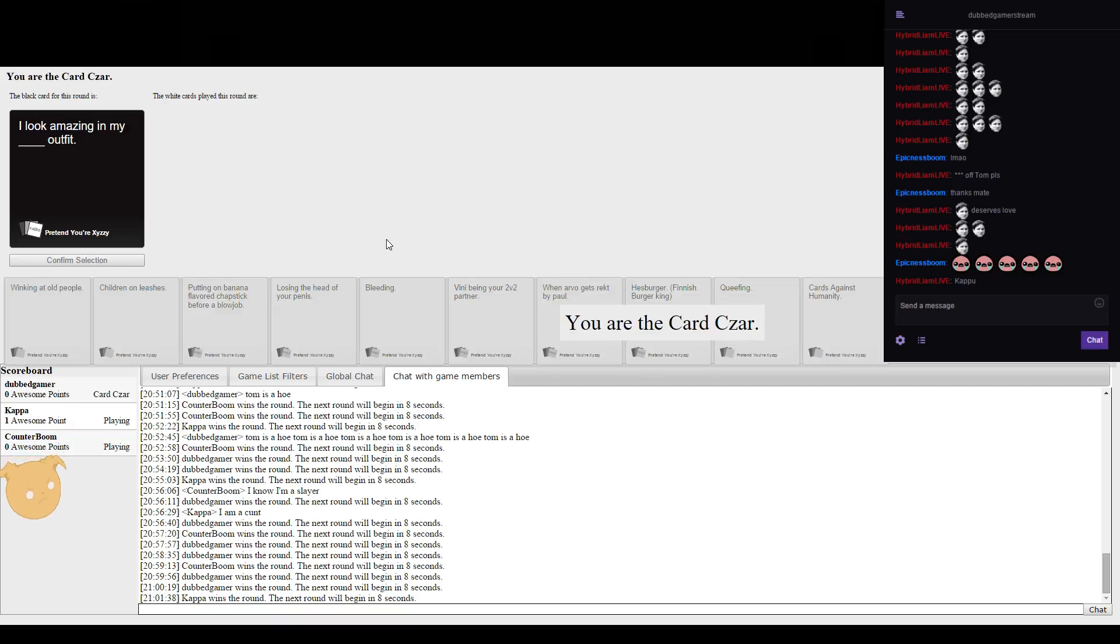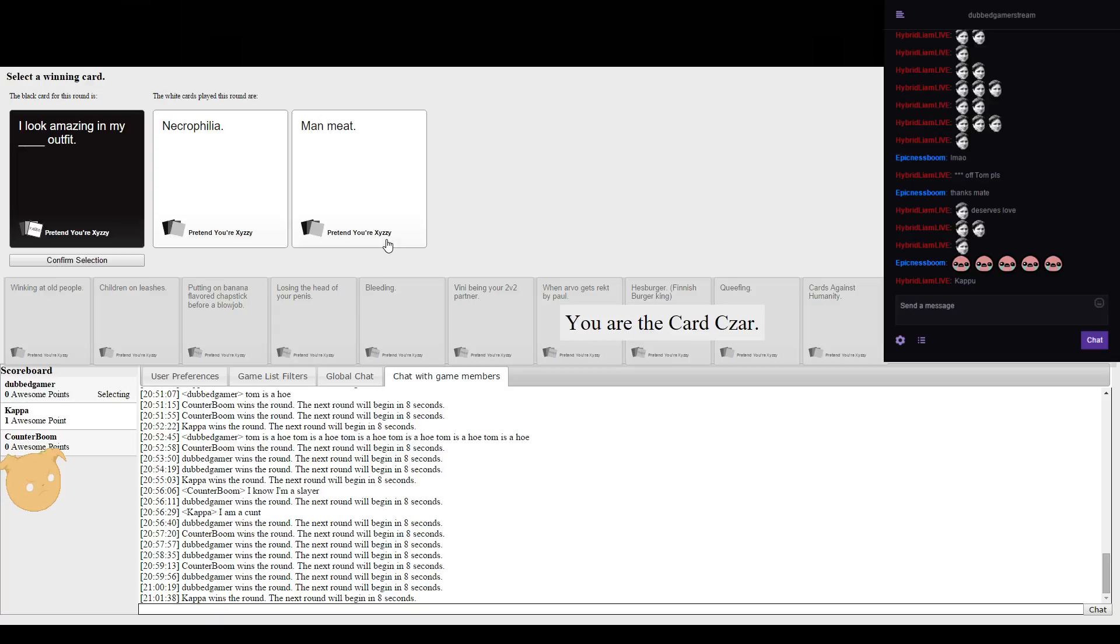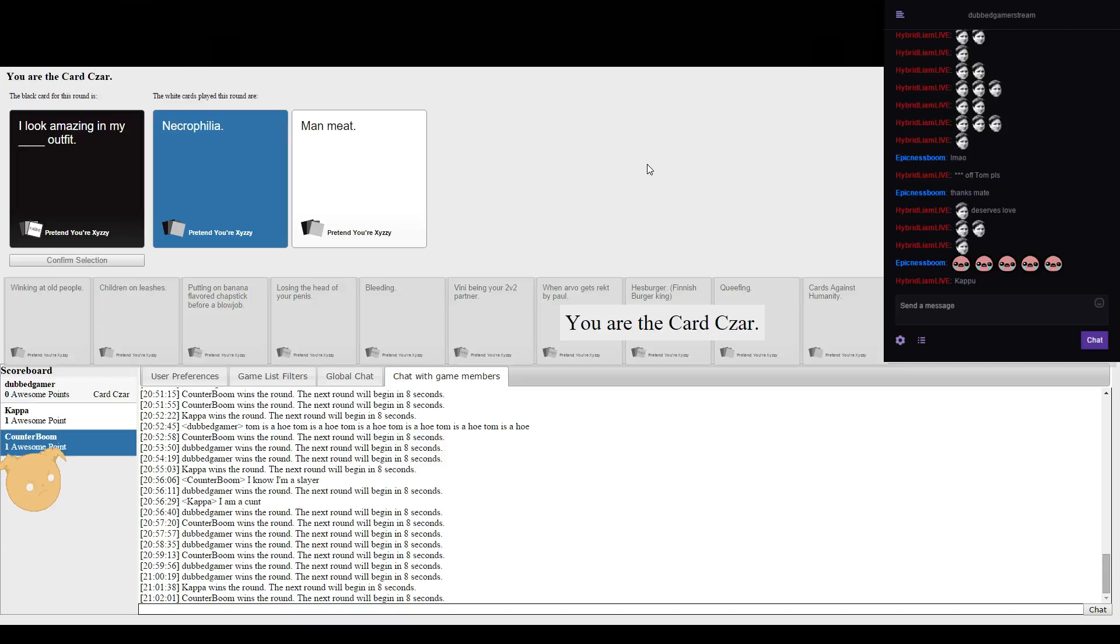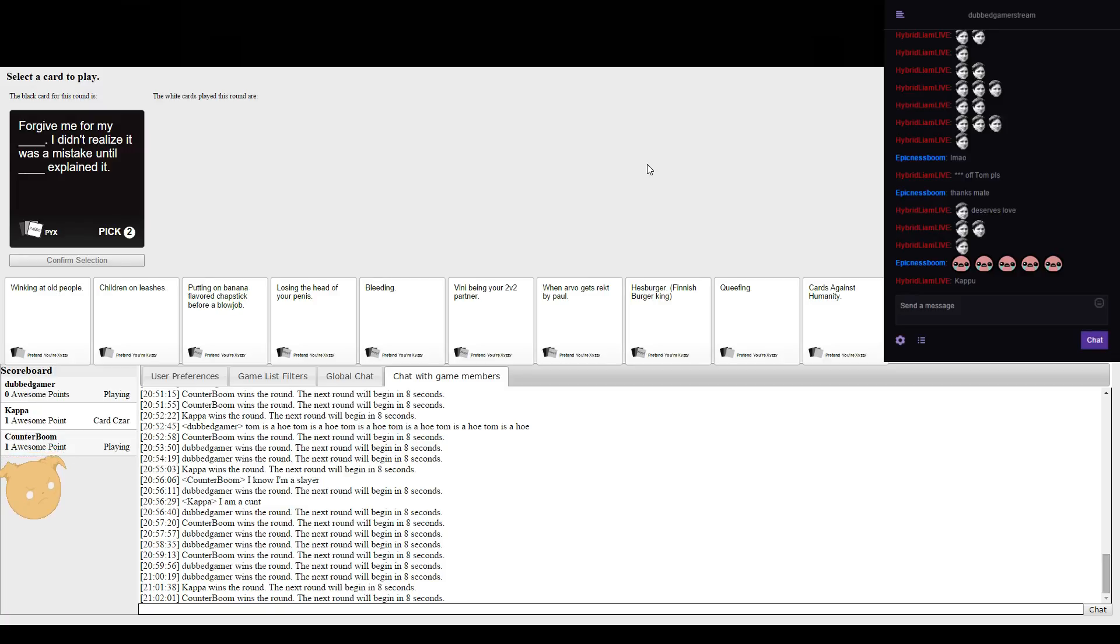I look amazing in my blank outfit. Oh it's disgusting as but there you go. Someone knows my style. That was coming out. You didn't agree in mine didn't you? No, it's the necrophilia. That's the first response. Man meat outfit.